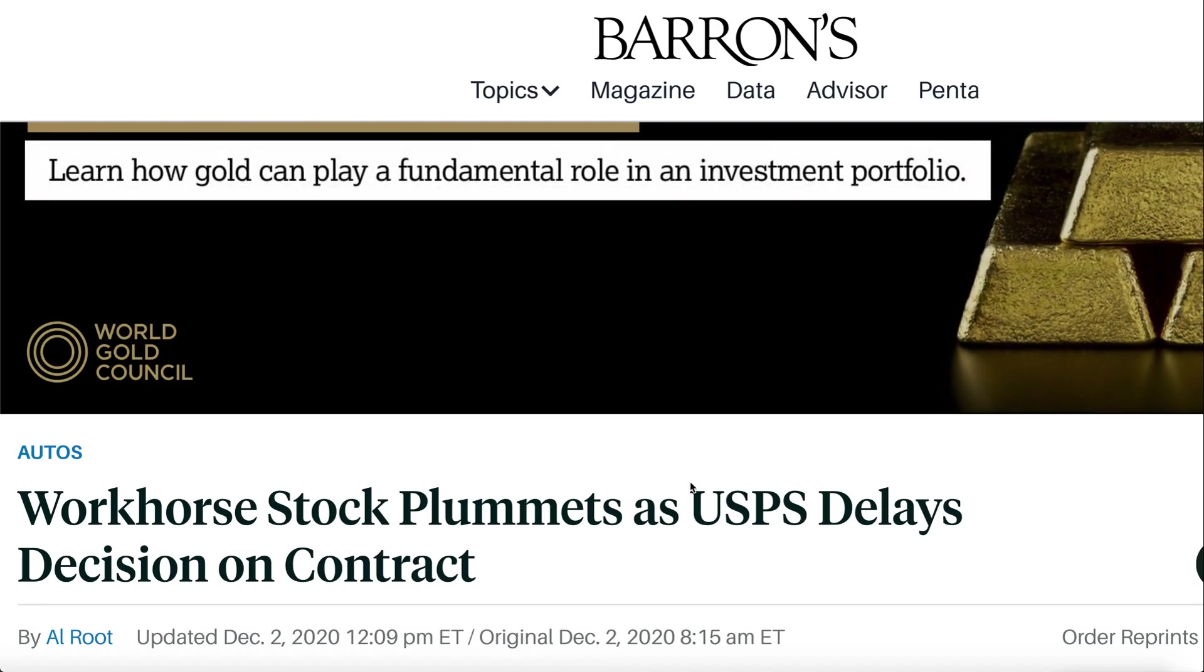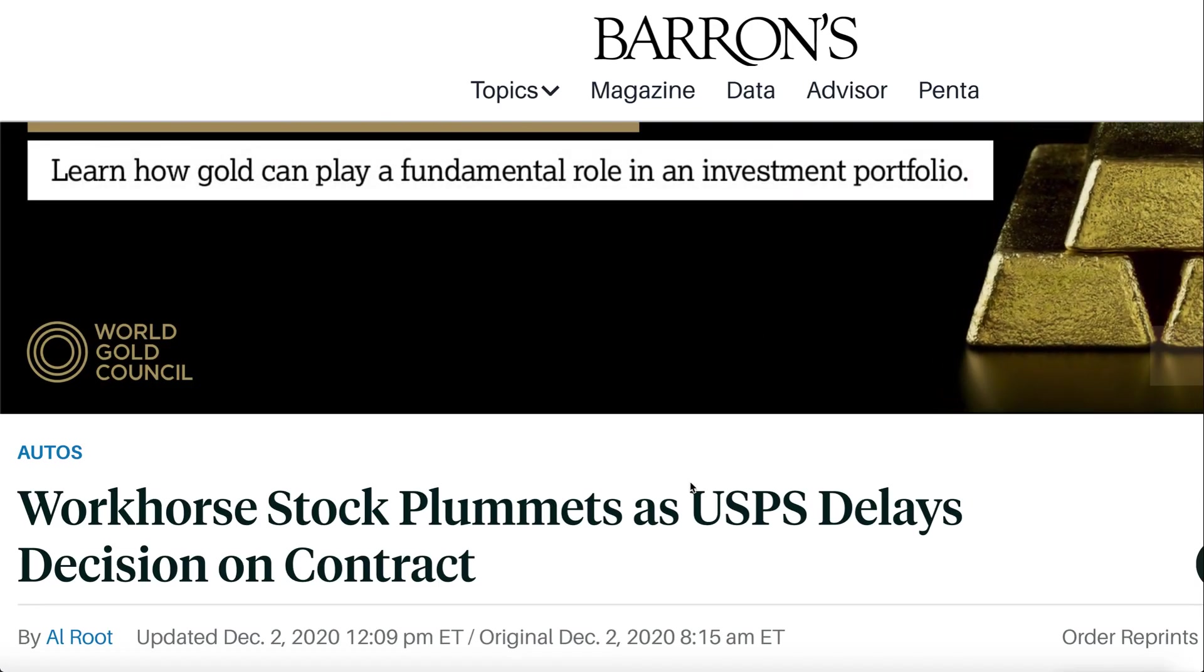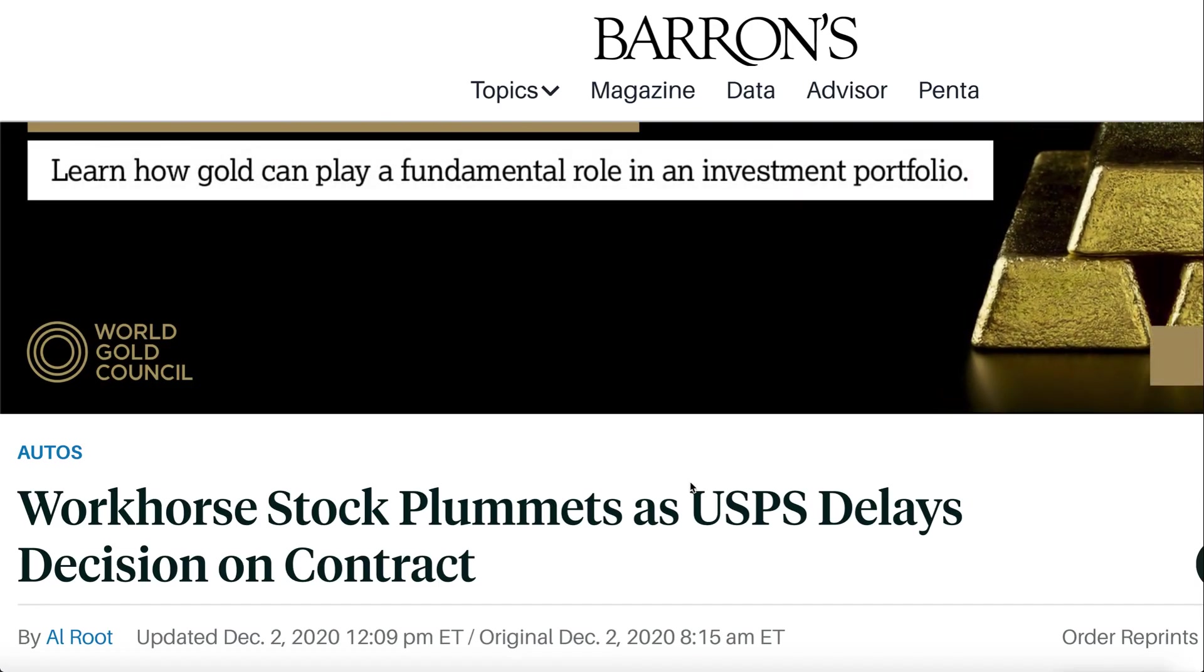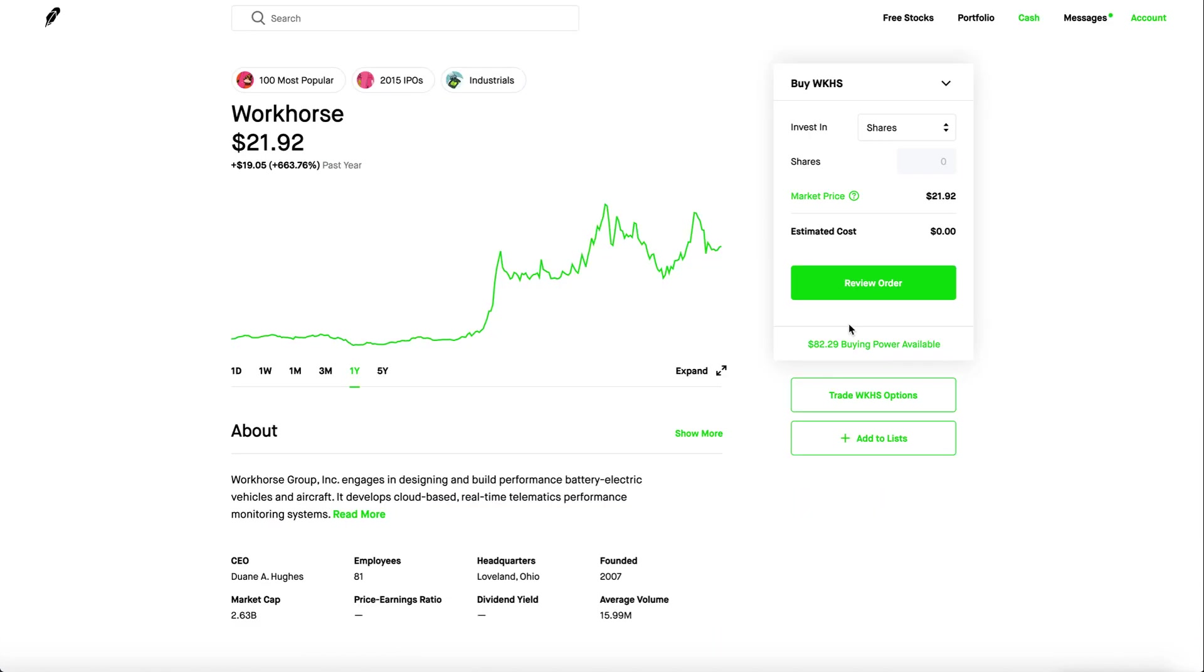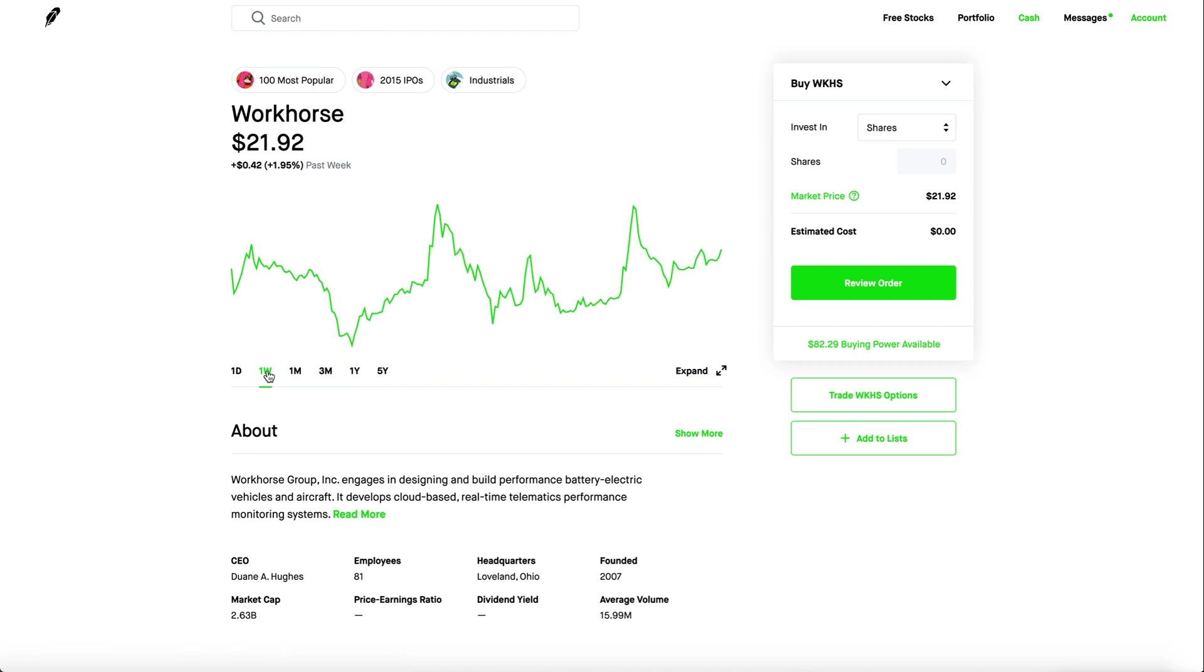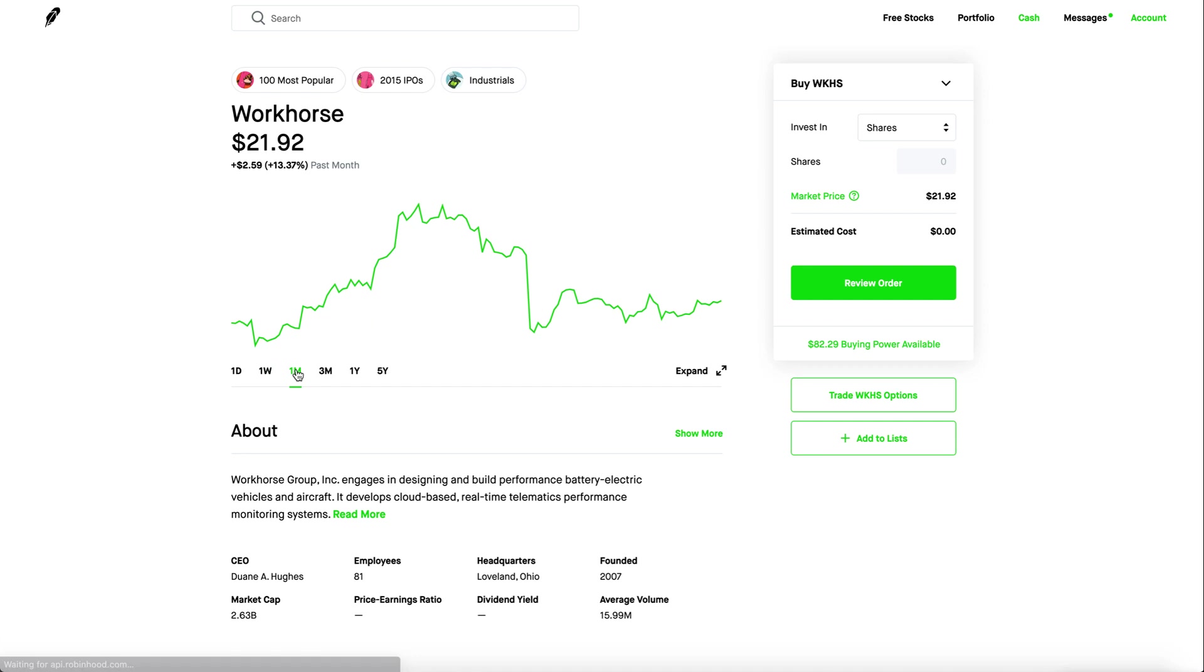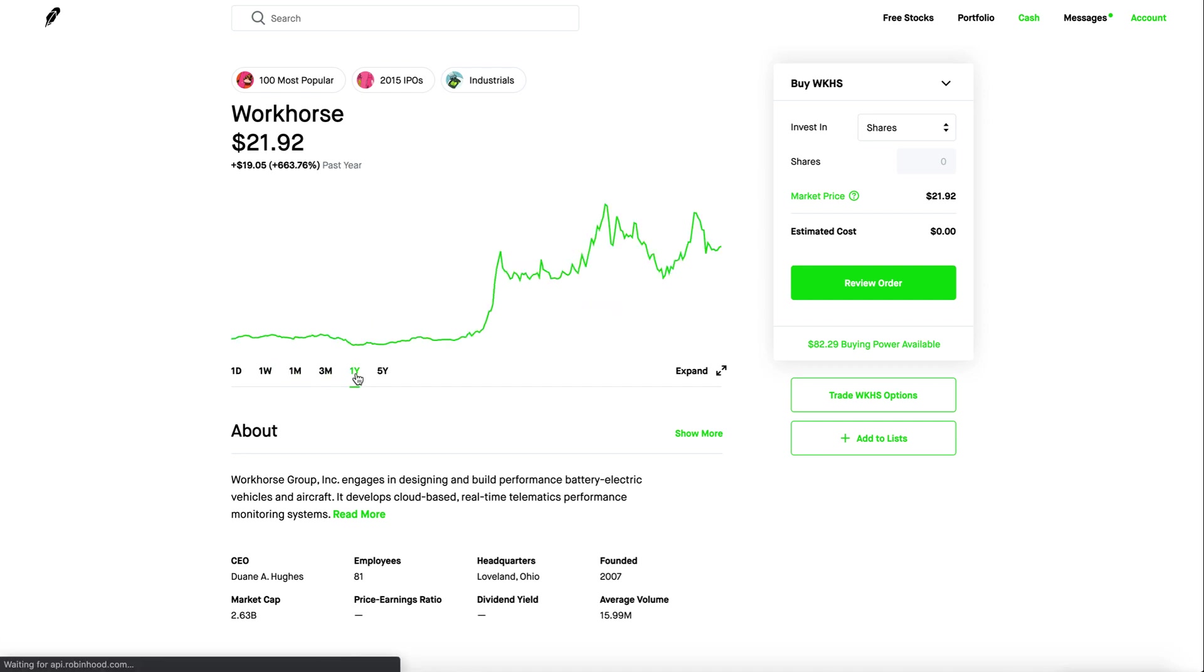Workhorse on the other hand the stock plummeted because the USPS delays on the decision of the contract. On top of that it was super delayed to the point of quarter two of 2021. So with that contract being so far away at this current moment I really recommend buying some Workhorse shares or some long calls meaning five to seven months because Workhorse is going to repeat the same pattern again.